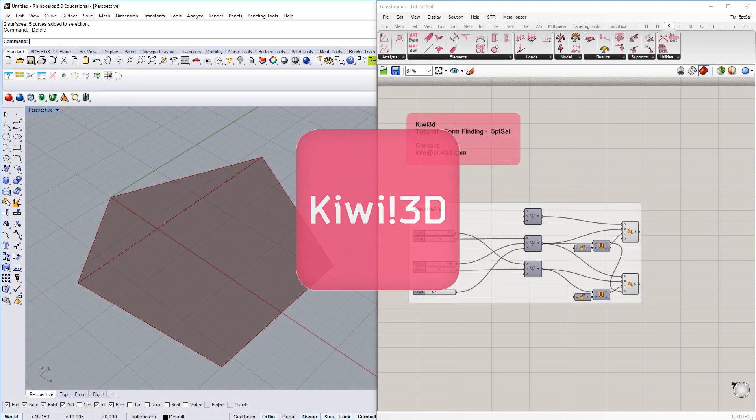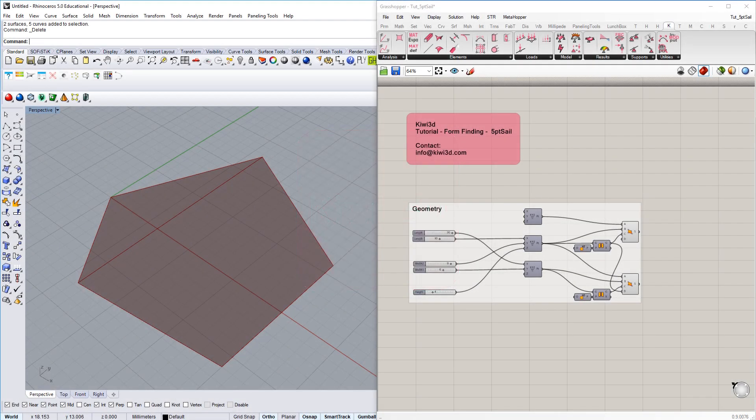Welcome to this video tutorial on form finding of a 5-point sail using Kiwi3D and ISO geometric analysis.